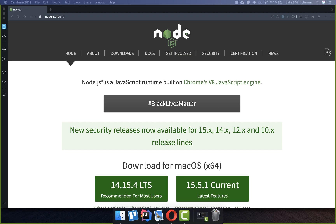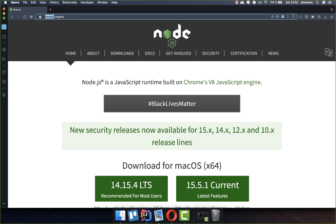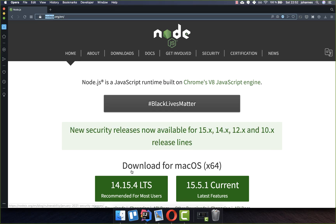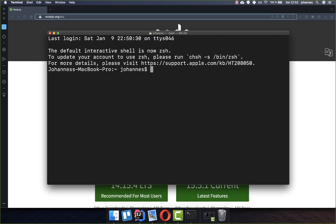For the following steps, you need to have npm installed on your system. You can go to nodejs.org and download and install it. Alternatively, you can type "brew install node" in your console and npm will also be installed on your system.